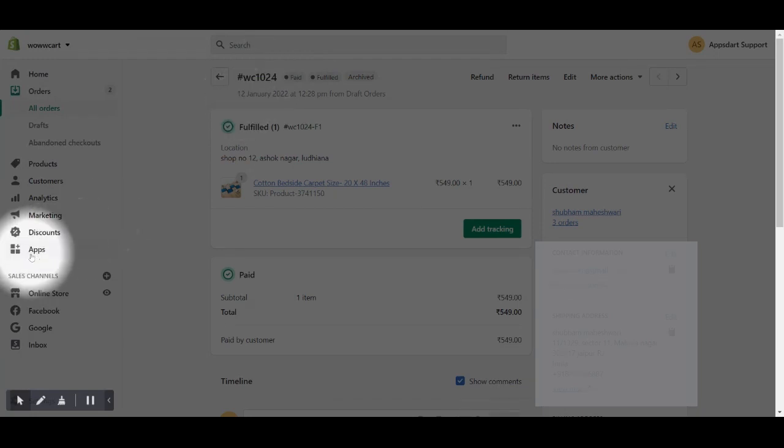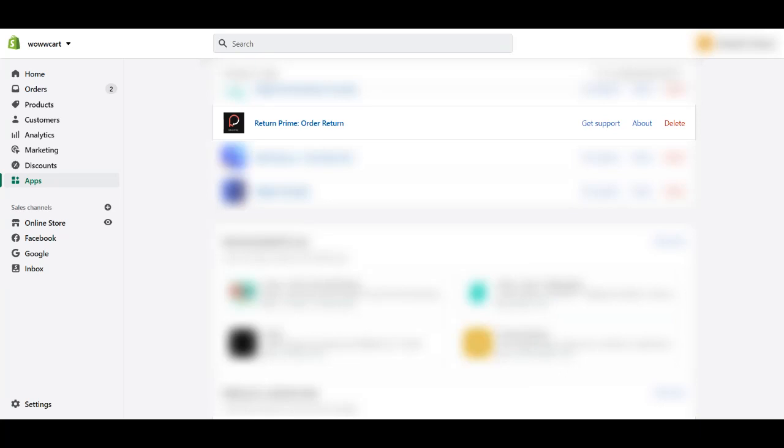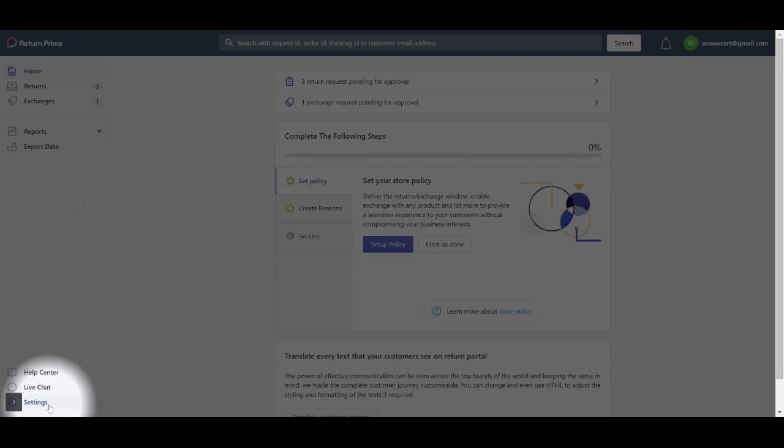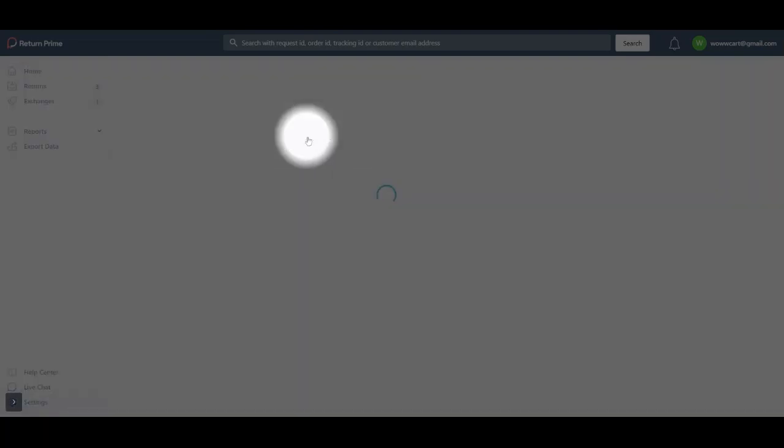Now click on apps in the left sidebar and then launch the Return Prime app from there. Here, click on the settings and then open general settings.